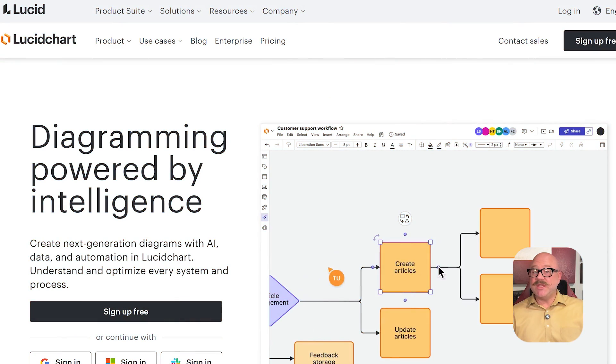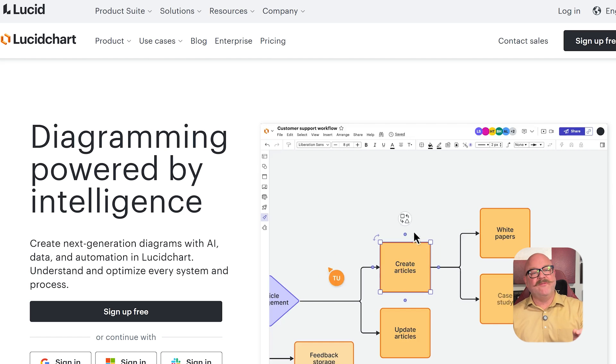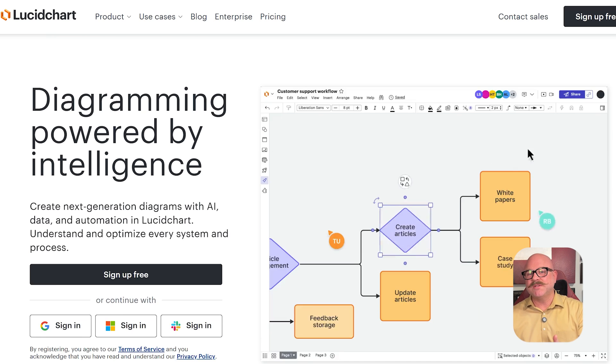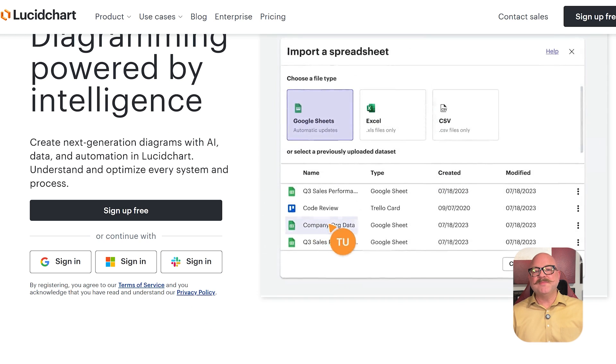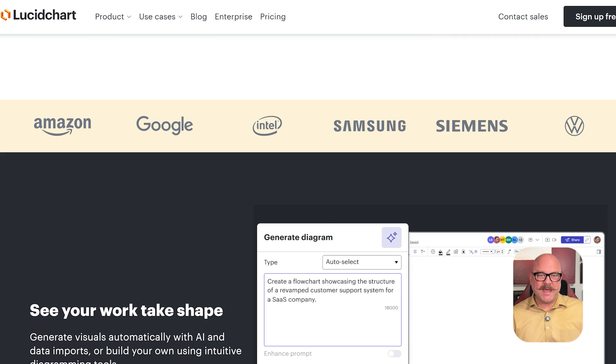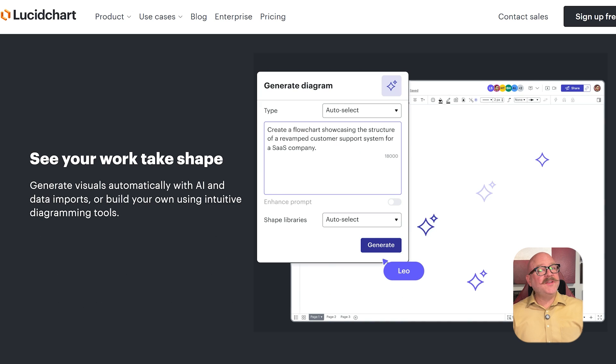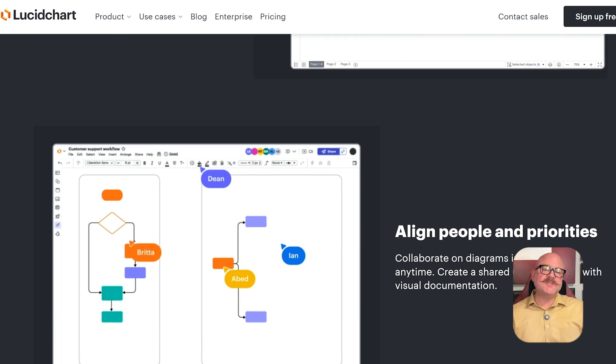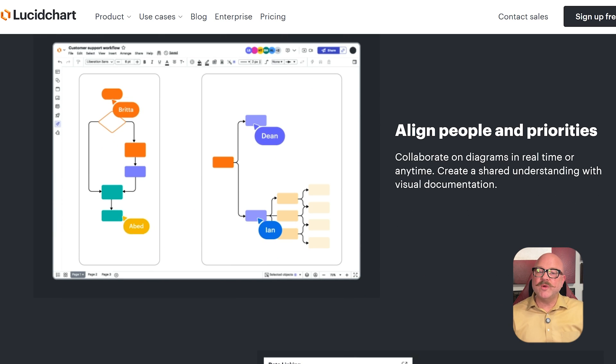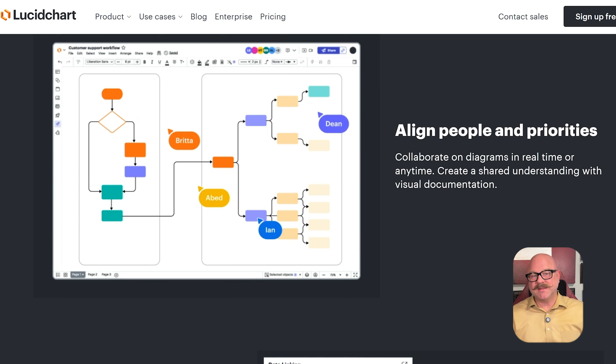First off, let's look at what each platform does. Lucidchart is great for making diagrams and flowcharts, organizational charts, wireframes, and process maps. It is the right fit if your team needs to map out systems, organize workflows, or show how data connects.